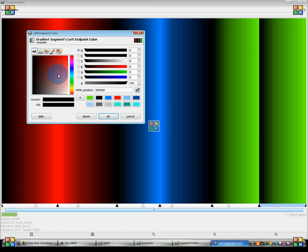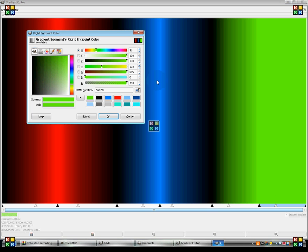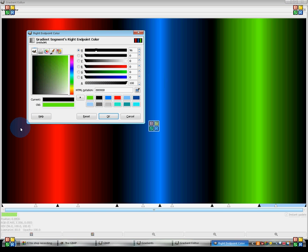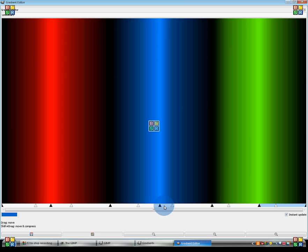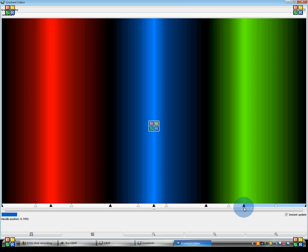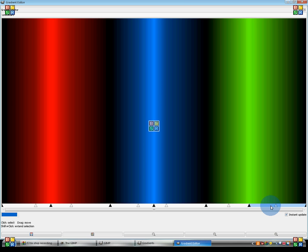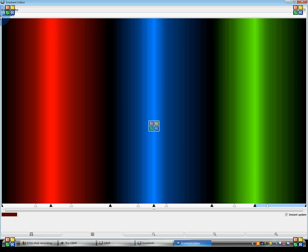I'm going to make sure I only select that one. Left endpoint, green. Right endpoint, black. There we go. Now I'm just going to position this. All right. So now I have my gradient, and I'm going to call this gradient Star Wars.